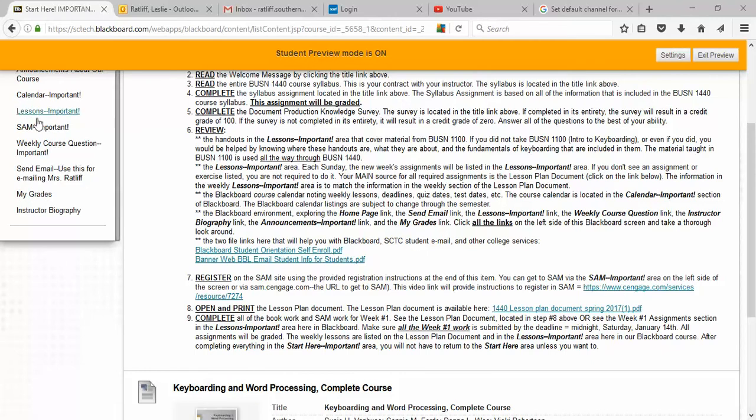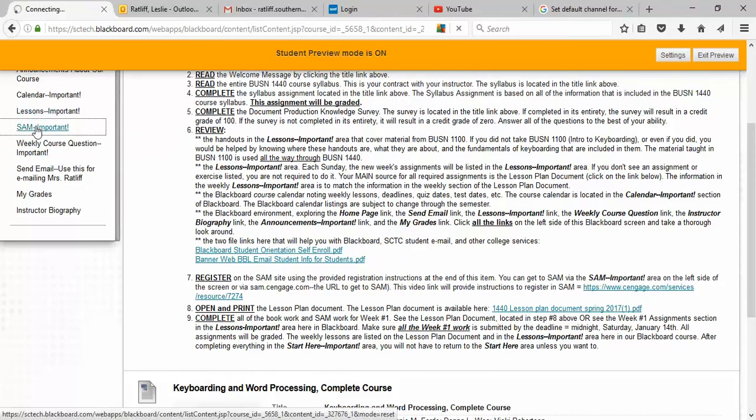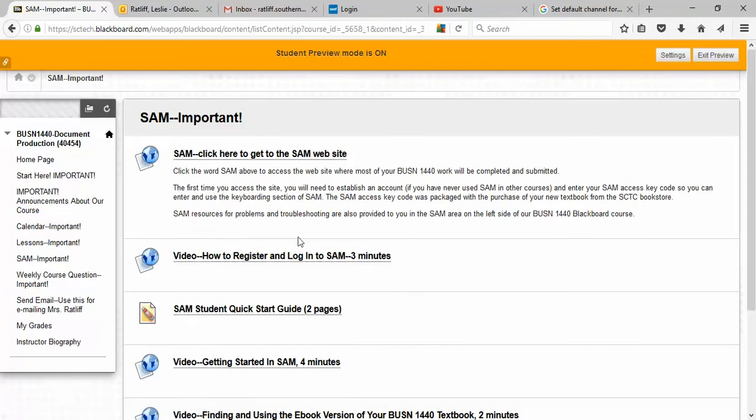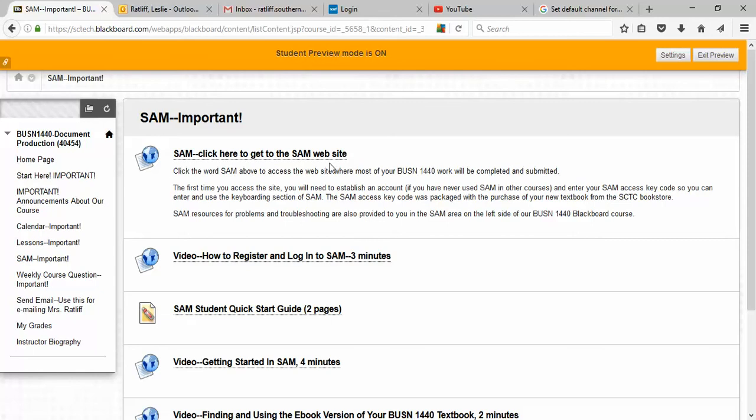Now, just as a quick look, I'm going to look at the SAM Important link and there are several things here. This is how you get to the SAM website. You can just click right here and it will take you to the SAM website. You can also go out of Blackboard and go into a browser and any browser except Microsoft Edge should be fine. Microsoft Internet Explorer would be fine, Mozilla Firefox, Google Chrome, a lot of the other browsers that are available that you might like are good to get into SAM.